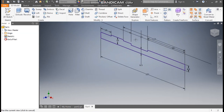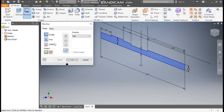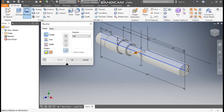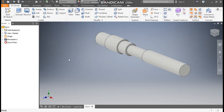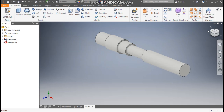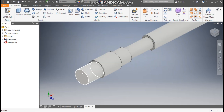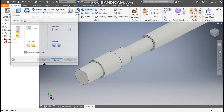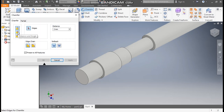Now take Revolve. The profile will be selected, so I'll select the center line as the axis and press OK. This will be the shaft profile. Now I'll click on Chamfer.